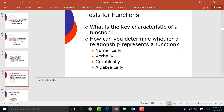Up to this point, we did numerical, graphical, and algebraic — which is just an equation. Are you comfortable with determining if it's a function based on those three types? Here's the last type: the verbal function.